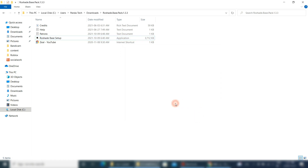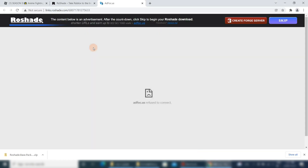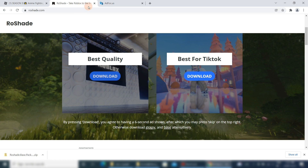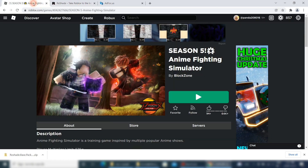Congratulations, shaders are installed successfully! Let's see their magic in the Roblox game.